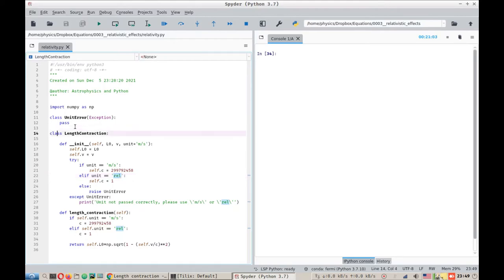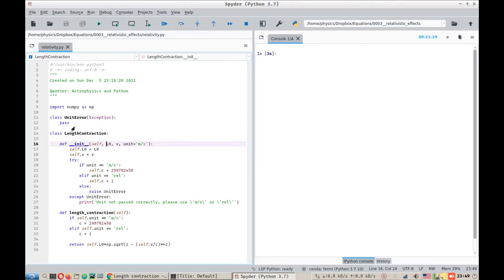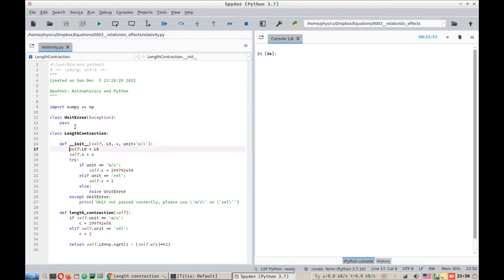I will talk about it a little bit later. Now let's come to the class of length contraction. We defined the length contraction class and then we initiated the class with this init function. Here we have self. Self is necessary in every initialization function for a class. Then we need the L0, the length of the object in its own frame of reference. Then we need V, the velocity of the object. And then we need the unit string. It can either be meters per second or it can be REL, short for relativistic. So what we do next is that we save these inputs into the variables of the class: self.L0, self.V.